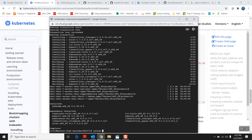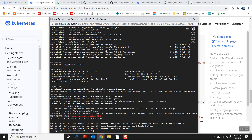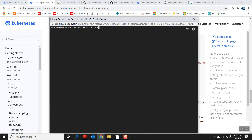Kubeadm has been installed. Now I'm going to start and enable kubelet: 'systemctl enable kubelet' and start it. Let me check the status with 'systemctl status kubelet'. It says 'activating' — it's not fully active yet because we still need to configure some other things.